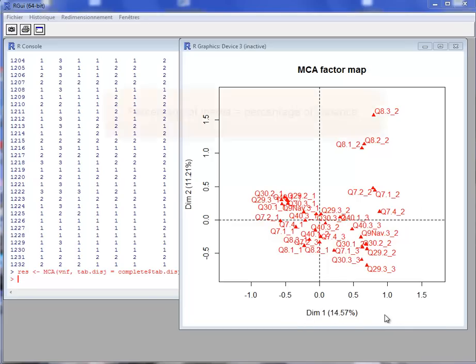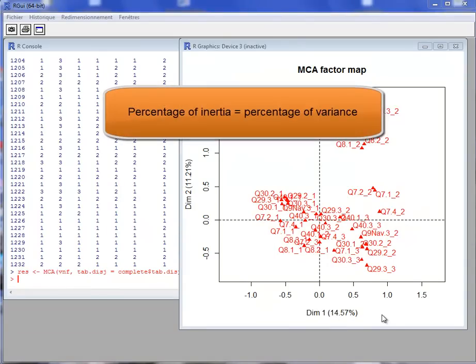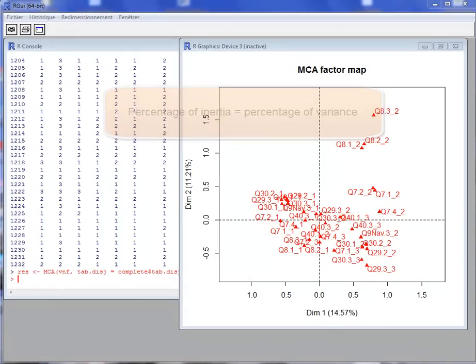If there is a small number of missing entries, the percentage of inertia is slightly overestimated, and if there are many missing data, the percentage of inertia can be quite strongly overestimated.